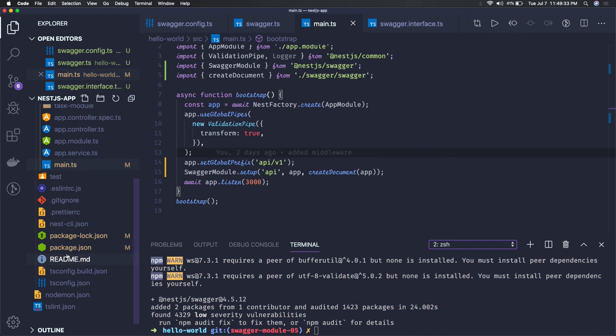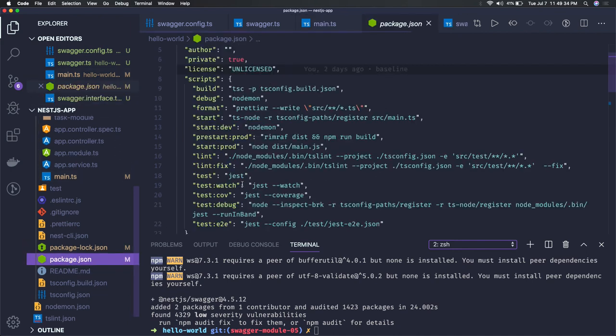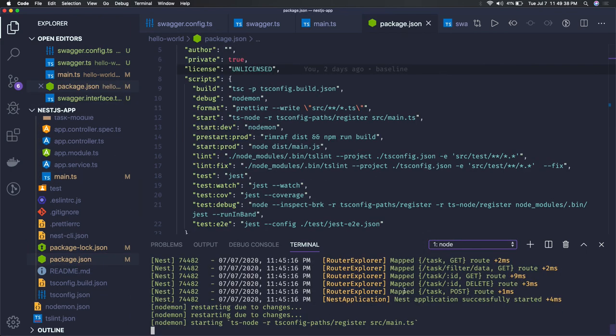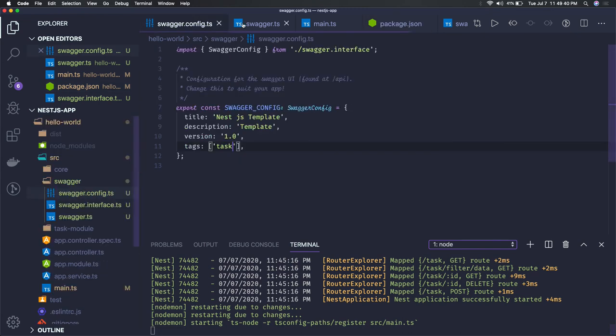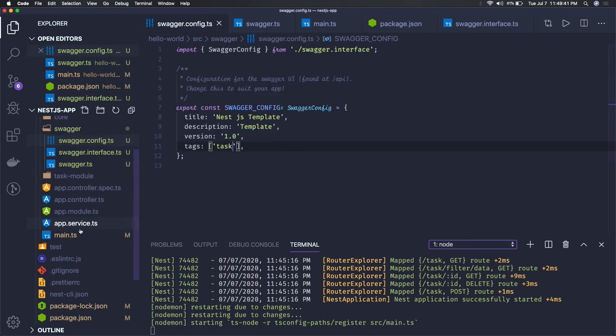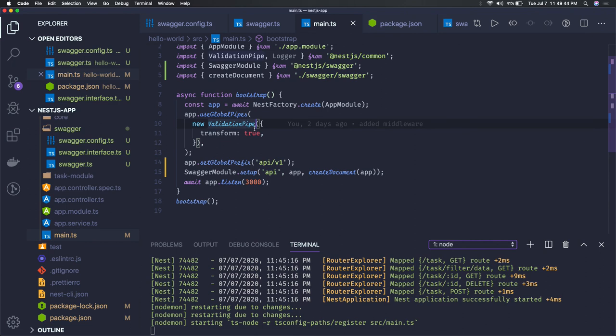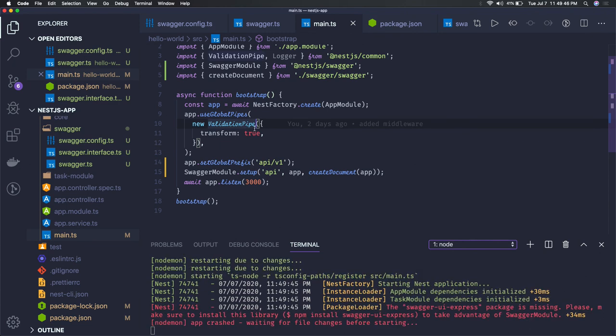So we can just try to see how it works. You can go to our main.ts. Global prefix swagger-ui-express also we need to install, it is actually a dependency. So after that I think this should be fine.